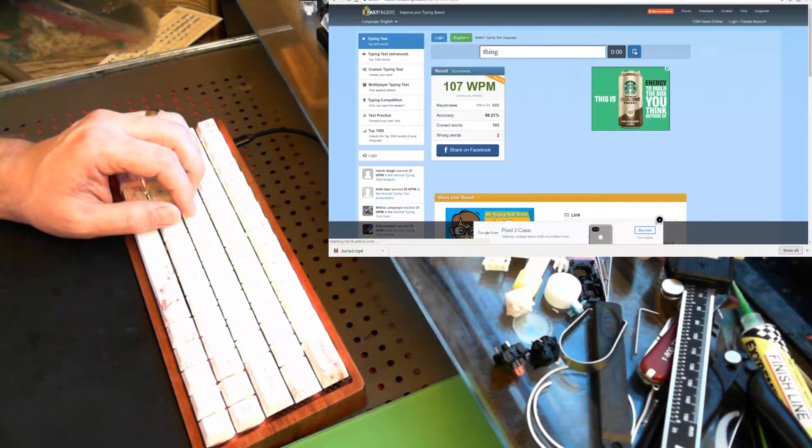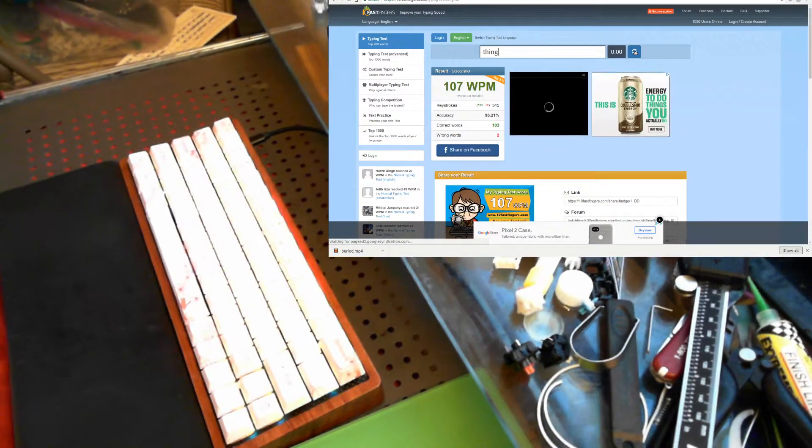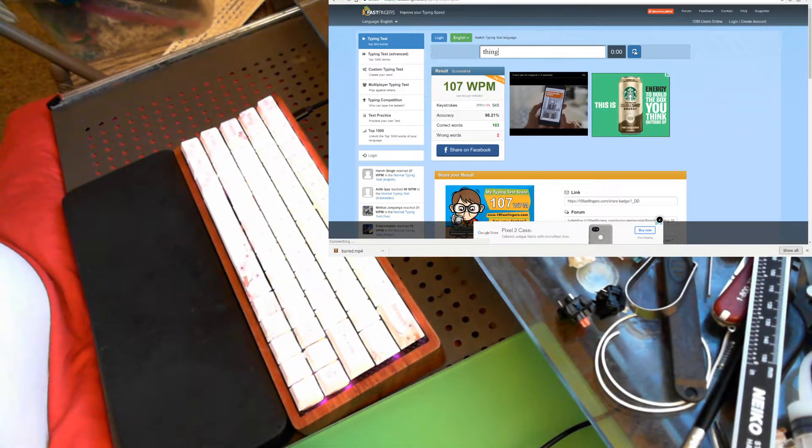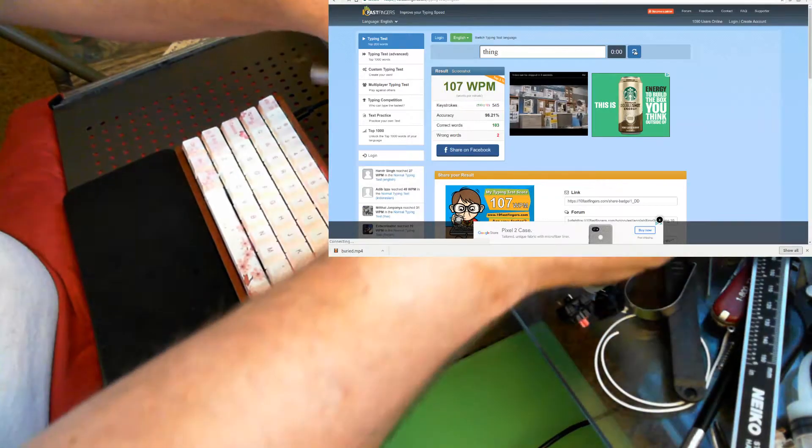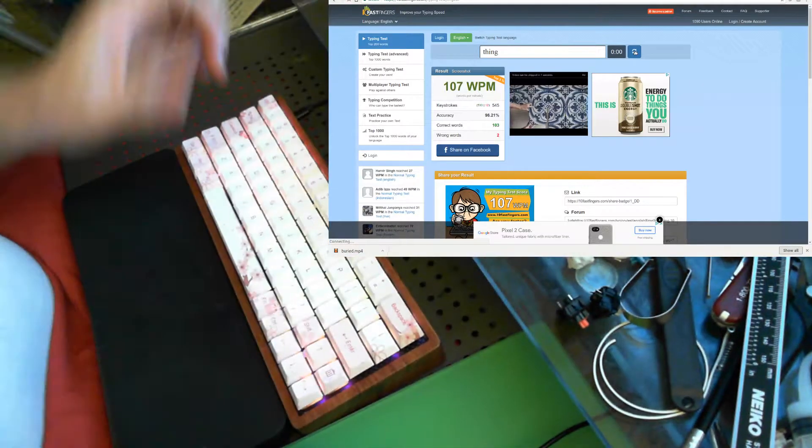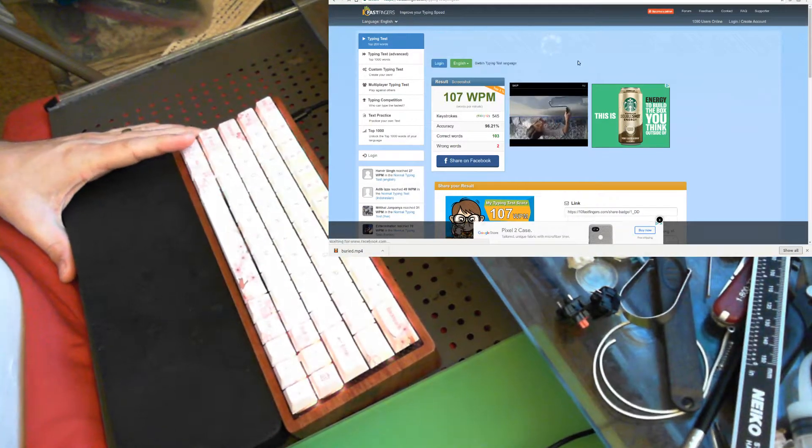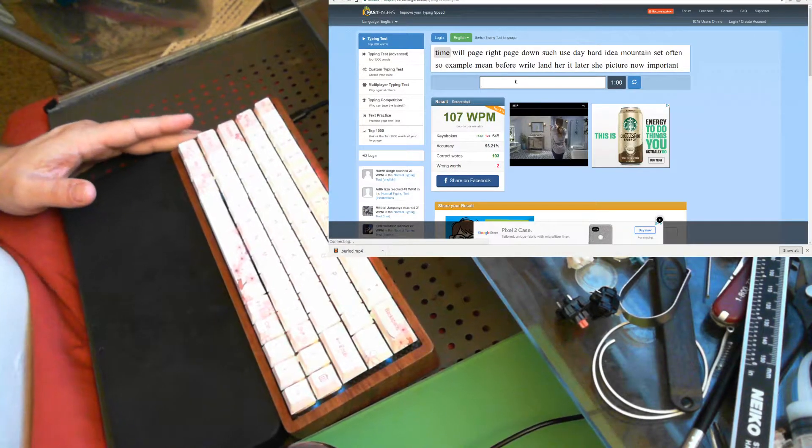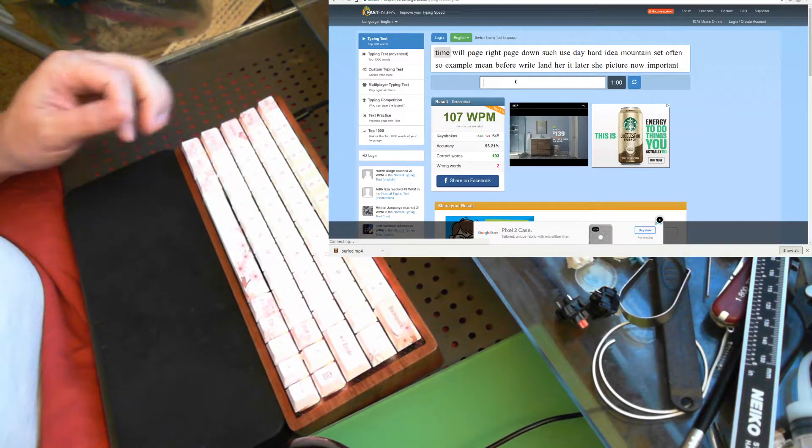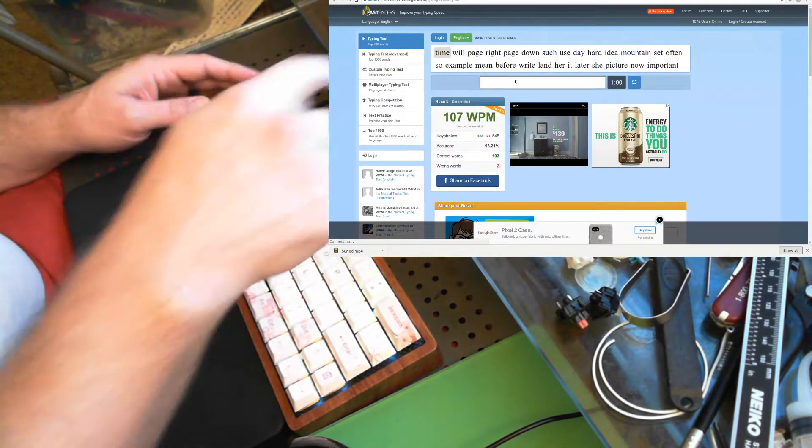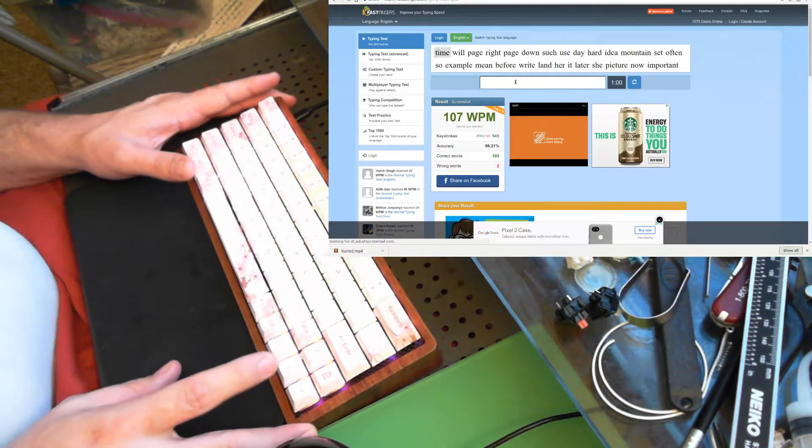Now let me do another one with the microphone closer to the keyboard so you can really hear what's going on with these switches, how they sound. I like to do it with the microphone near your head, like what your ear would hear, and I like to do another one about three inches from the keyboard.